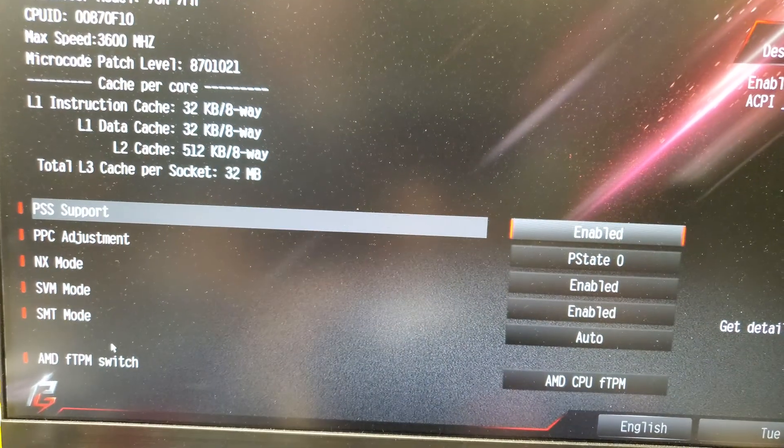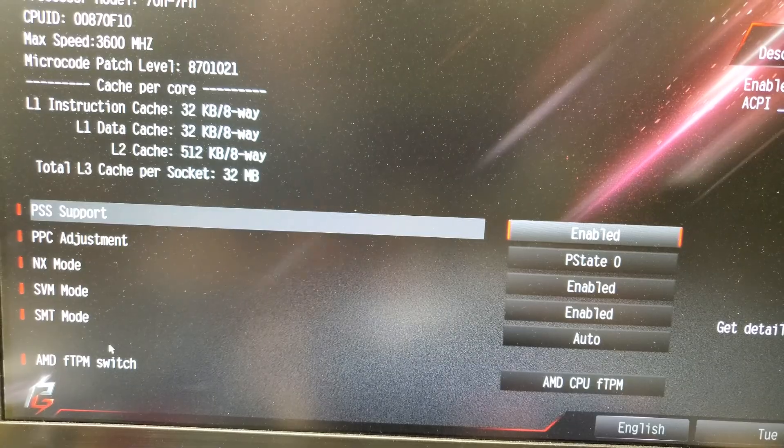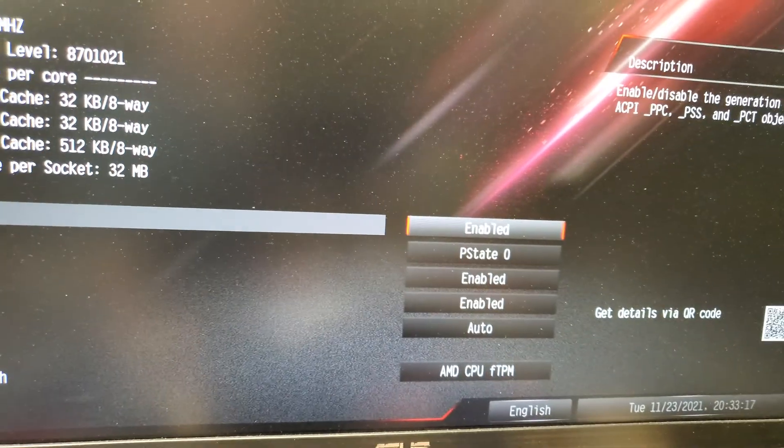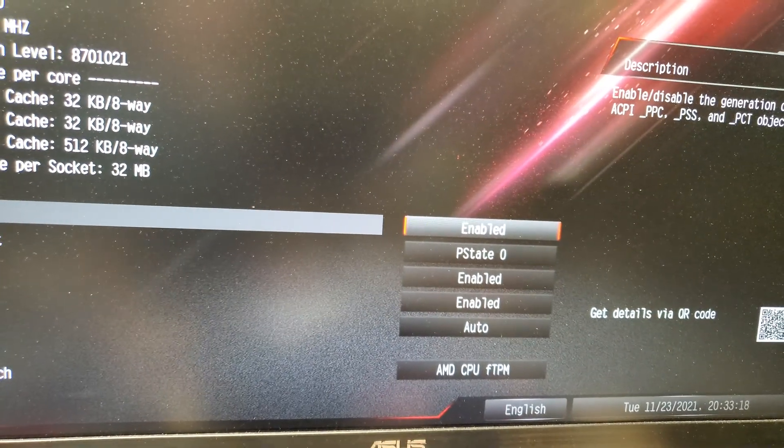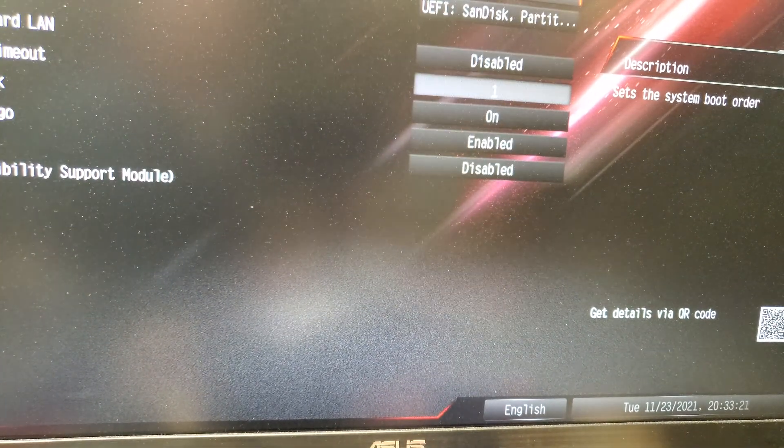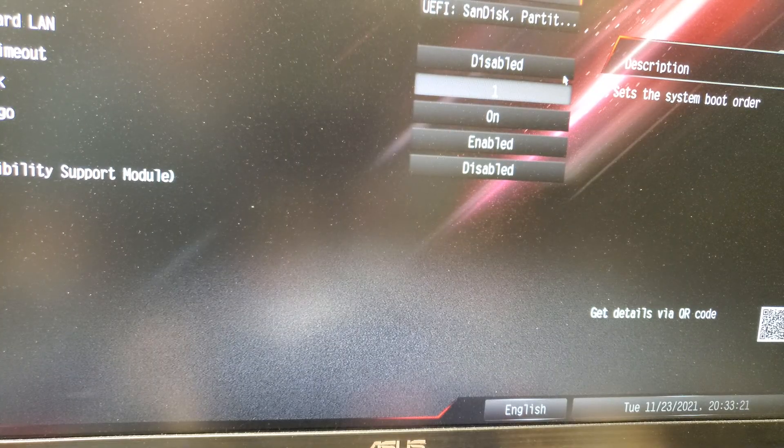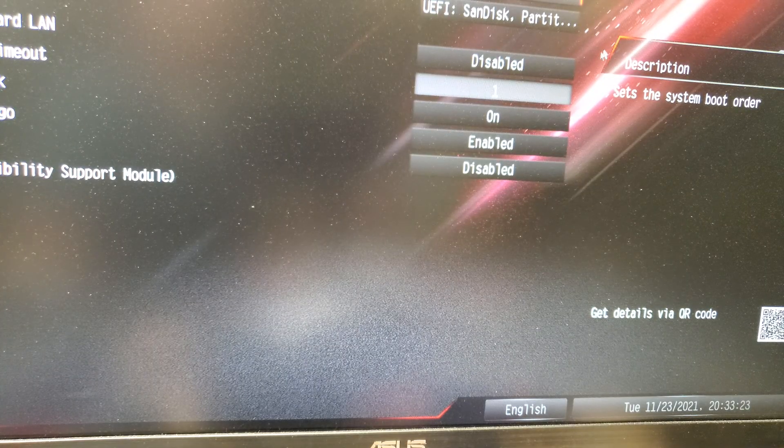So everything's working like it should. If you're having that problem, that's what you got to do is get the GPT working, then you'll see your hard drive.